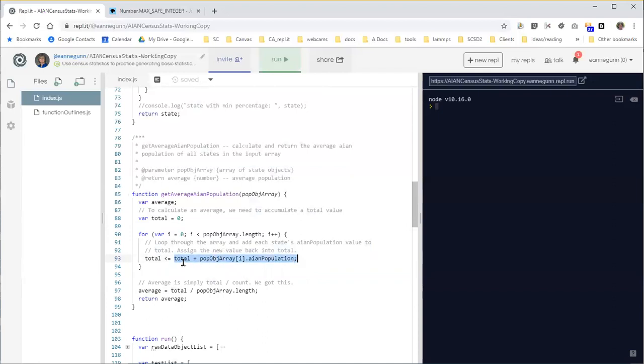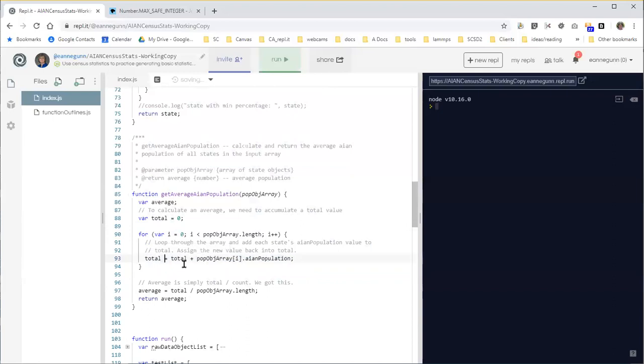So take the current value of total, add the population, and then assign that back into total. But that's not how these languages got invented. All we have is an equal sign.